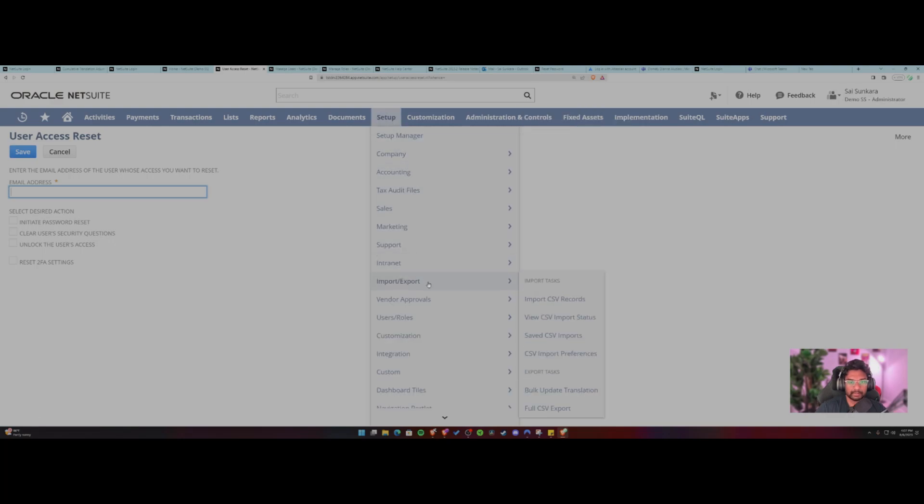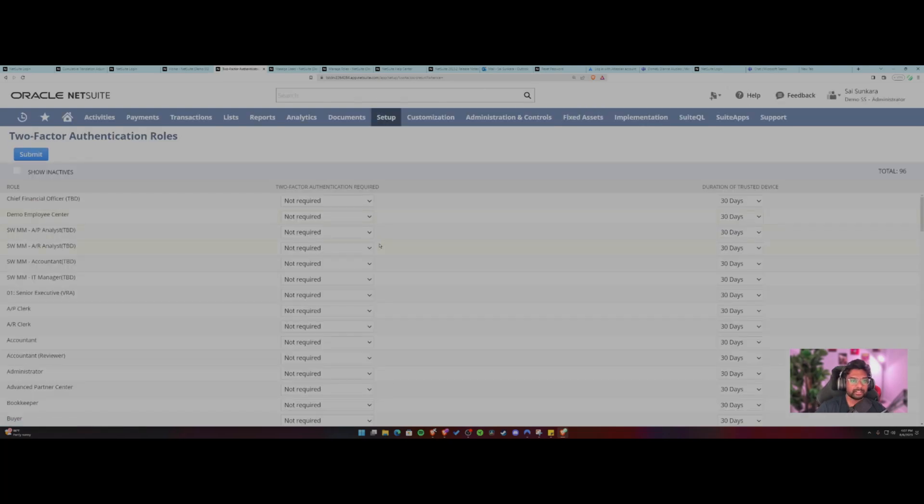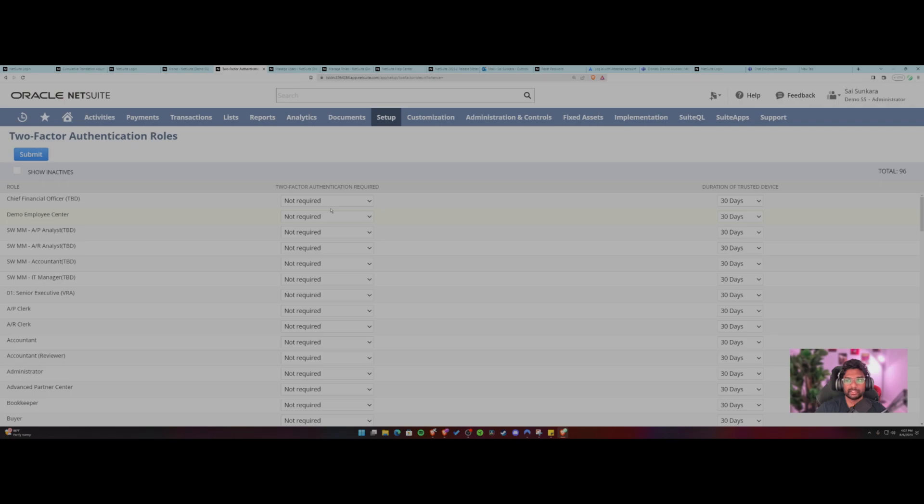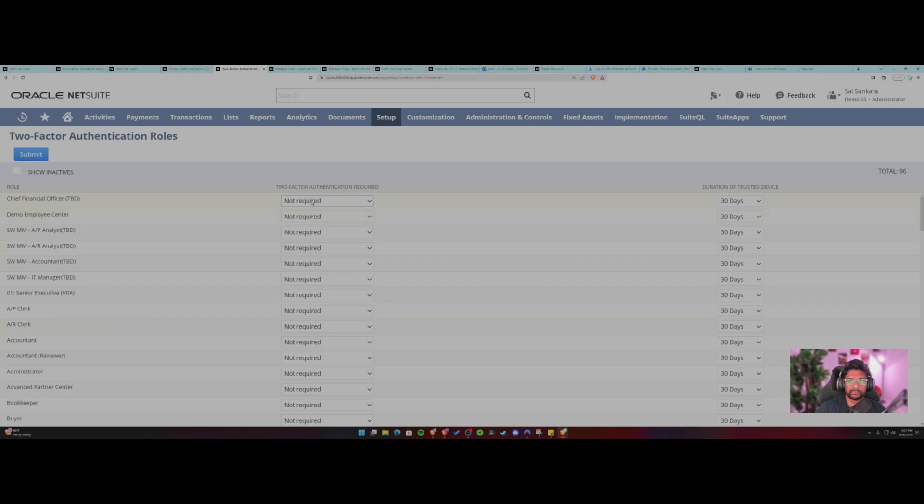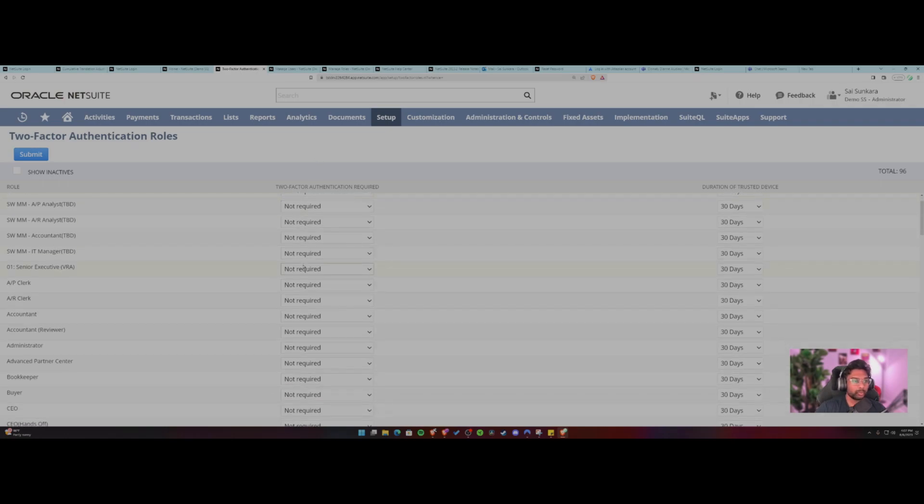And I think the last option over here is two factor authentication. So you can enable two factor authentication for us. By default an administrator will have two factor authentication, whether you enable here or not because they're an admin. So the other roles that you can check out and then have it enabled. So this particular menu will help you with that.